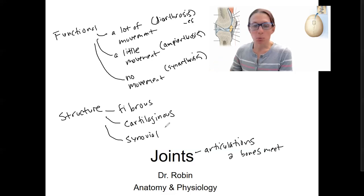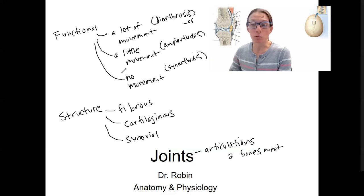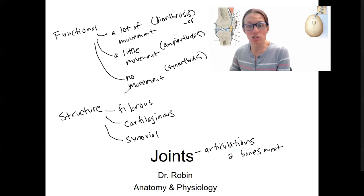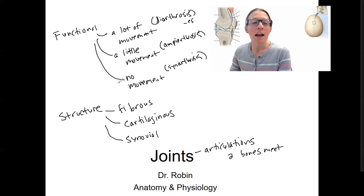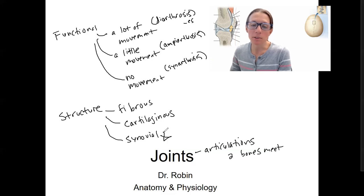So this week we'll start by talking through each of these, then relating structure to function. We will talk most about synovial joints, and we'll come back to this in lab to see lots of examples of synovial joints.